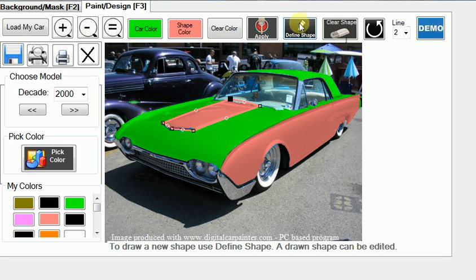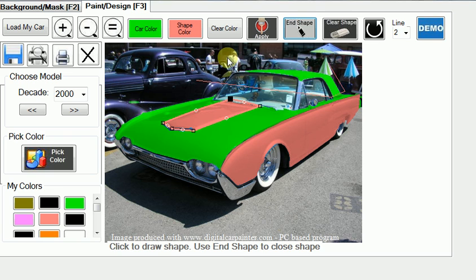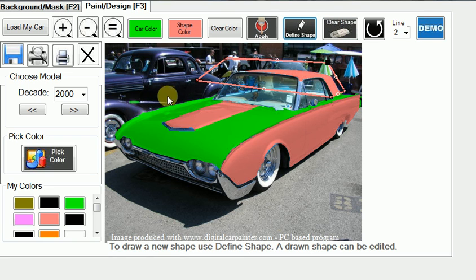We'll do a third shape just for the sake of illustration. We'll go way outside the body, come down to this point and across — we're just going to do the roof. We'll go up and across and again just hit End Shape to close the loop. And that looks pretty good.